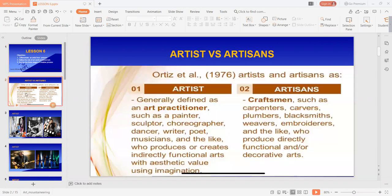According to Ortiz, artists are generally defined as an art practitioner, such as a painter, sculptor, choreographer, dancer, writer, poet, musicians, and the like, who produces or creates indirectly functional arts with aesthetic value using imagination.